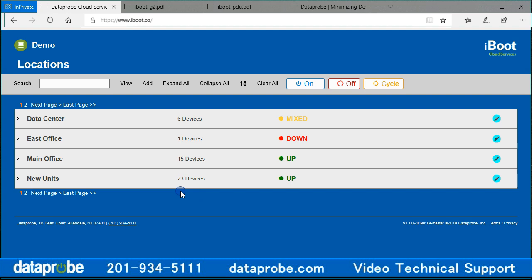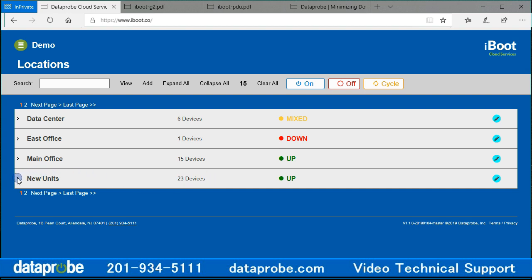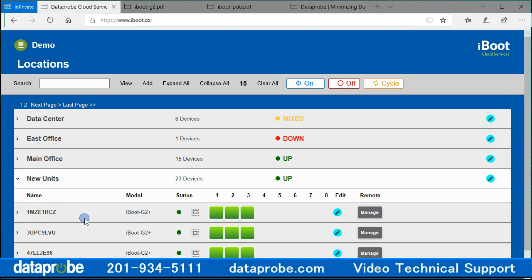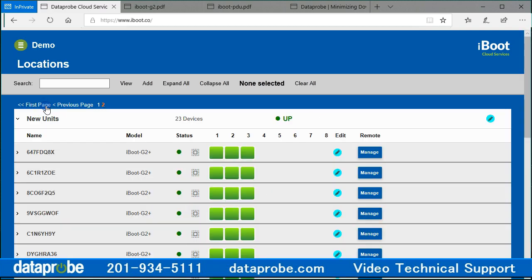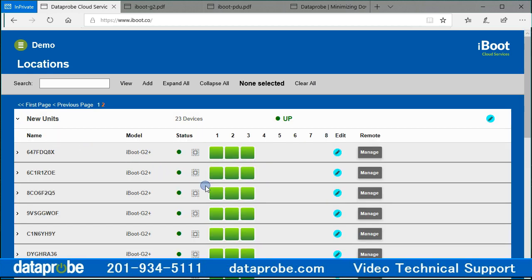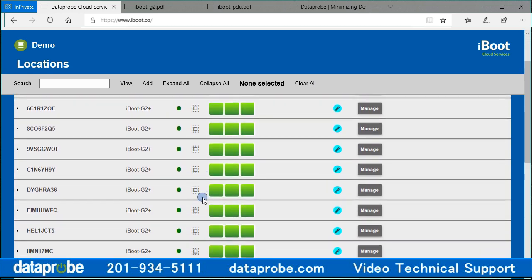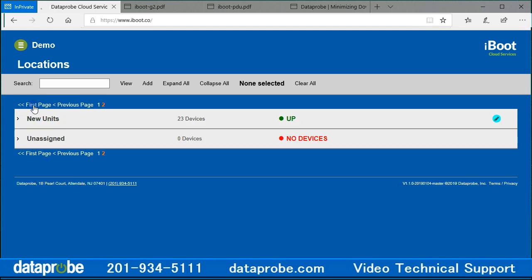Referring to the user demo displayed here, the first six devices in the data center, the one device in the east office, and the 15 devices in the main office will all be available for selection and control. This means that even though the new unit's location has got 23 devices assigned to it, only the first three will be available on this page. The next 20 will be available on the next page, technically page 2. So the 23 devices listed as assigned are all assigned to the location, but will not display at the same time.